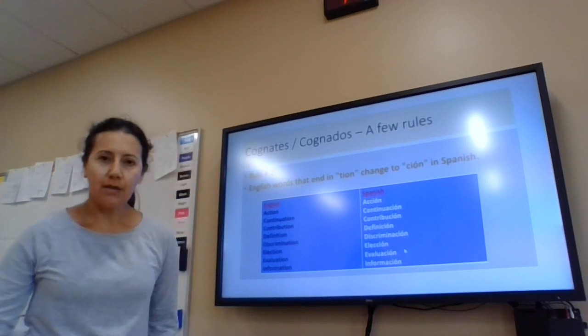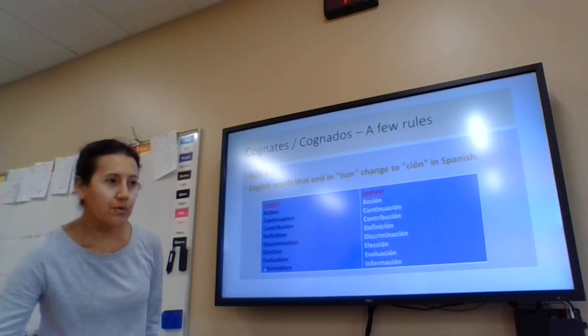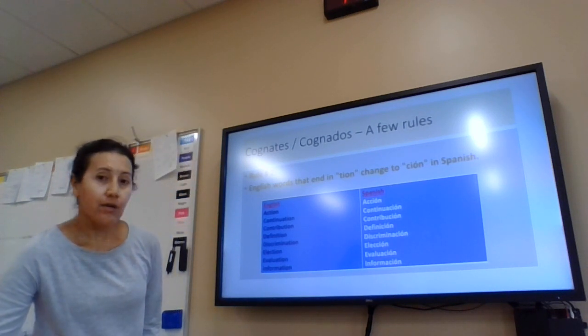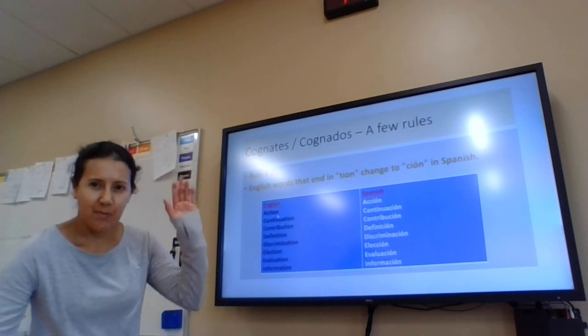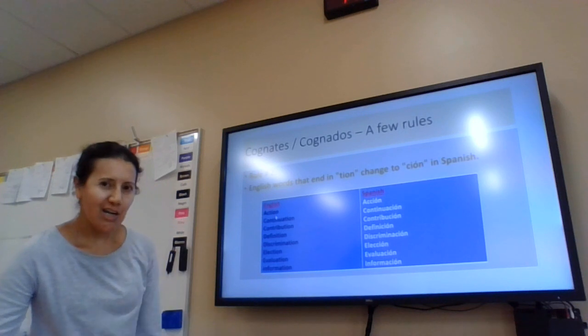So tomorrow we're going to work on other rules and on false cognates. Nos vemos mañana. ¡Chao!